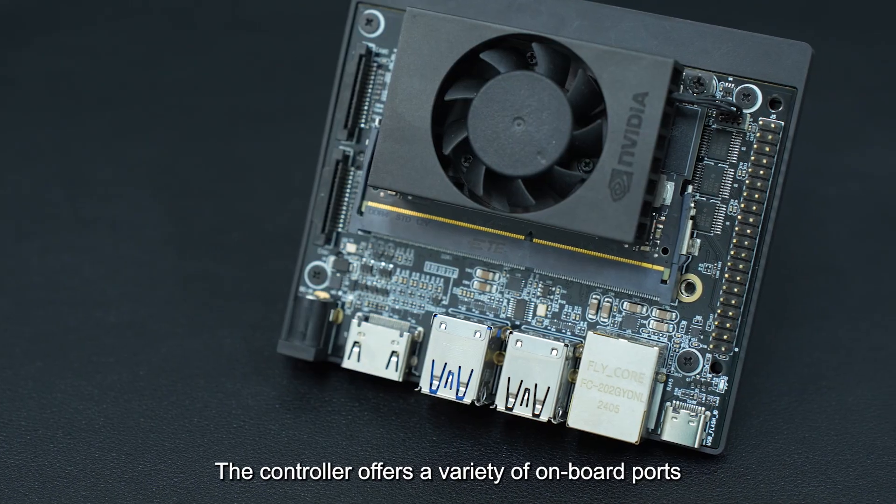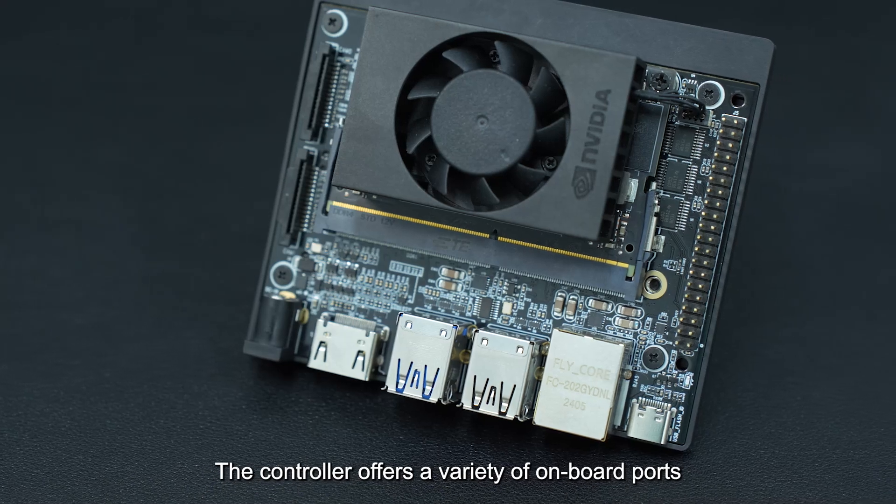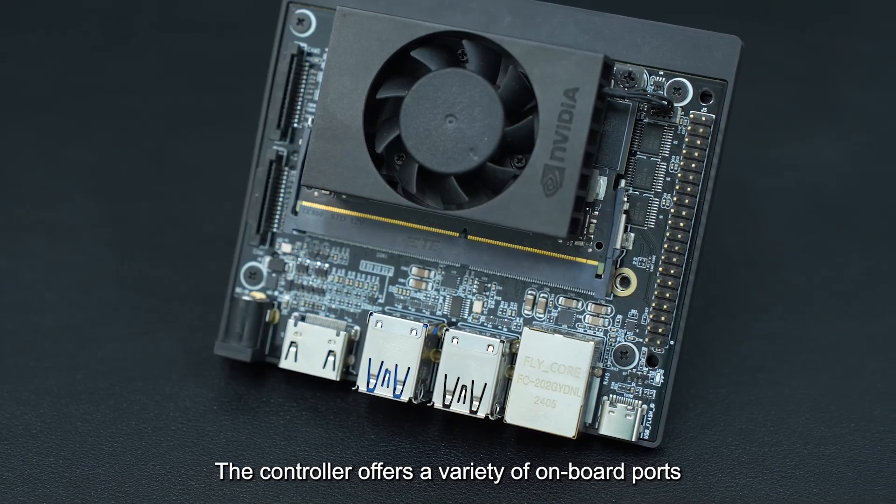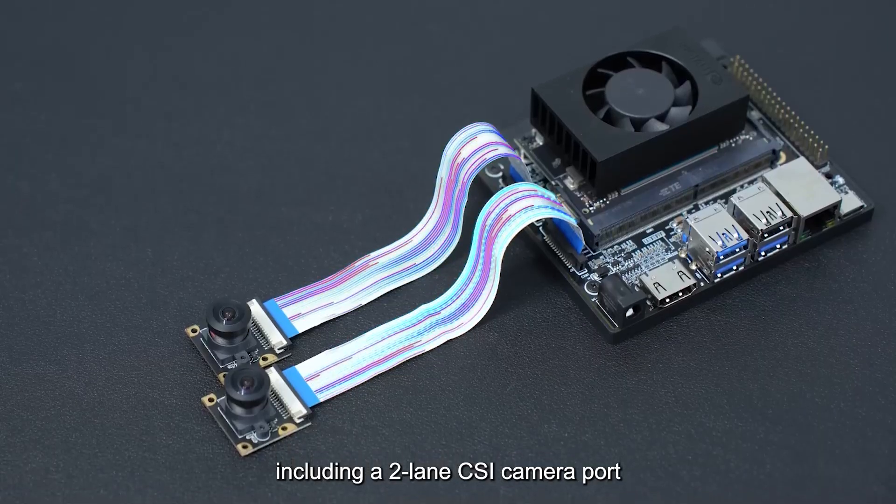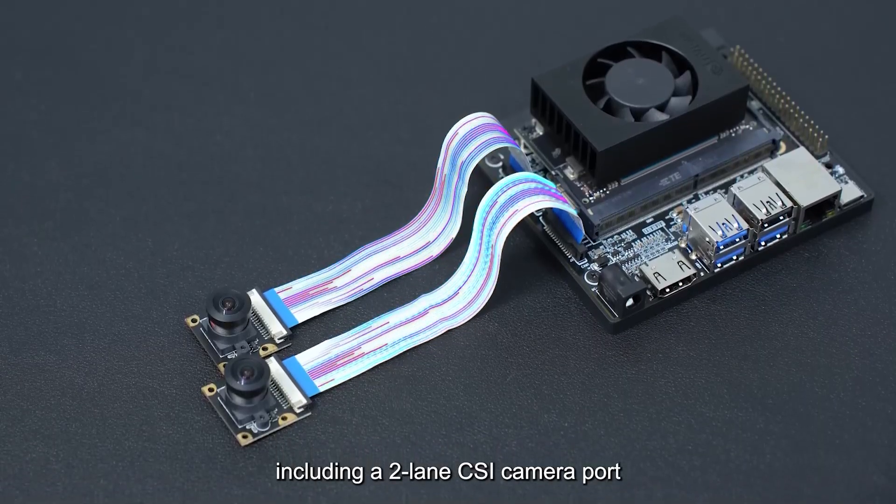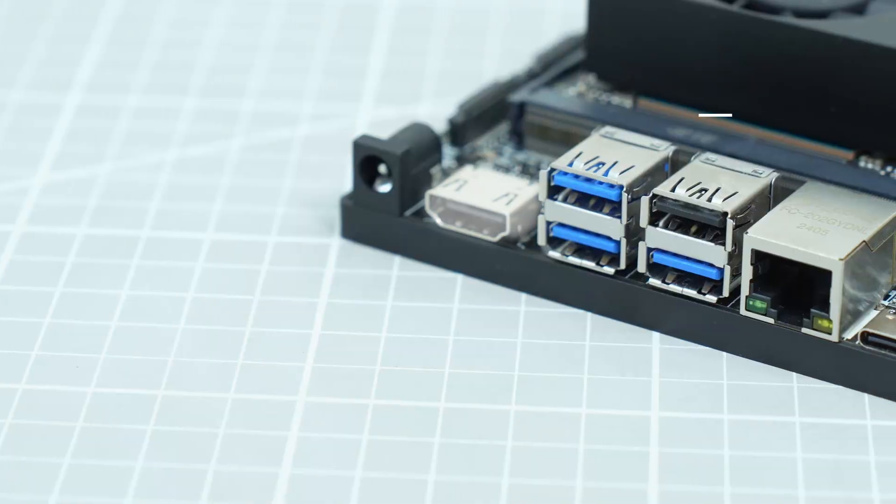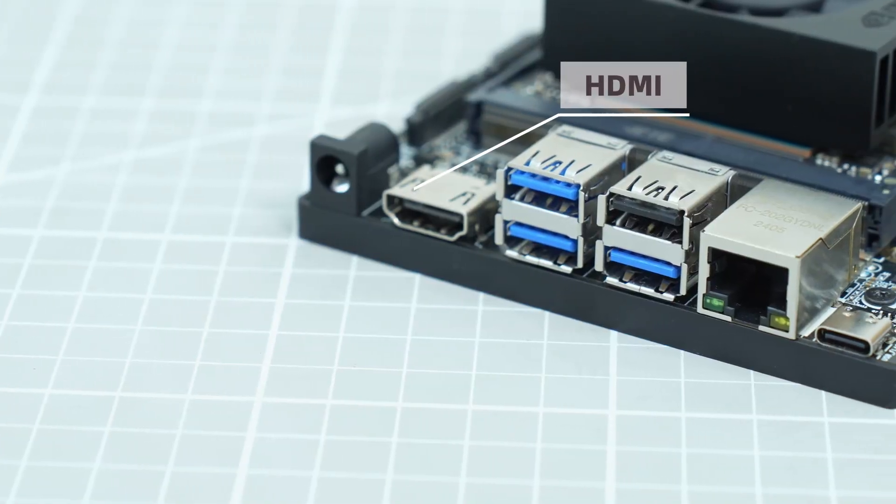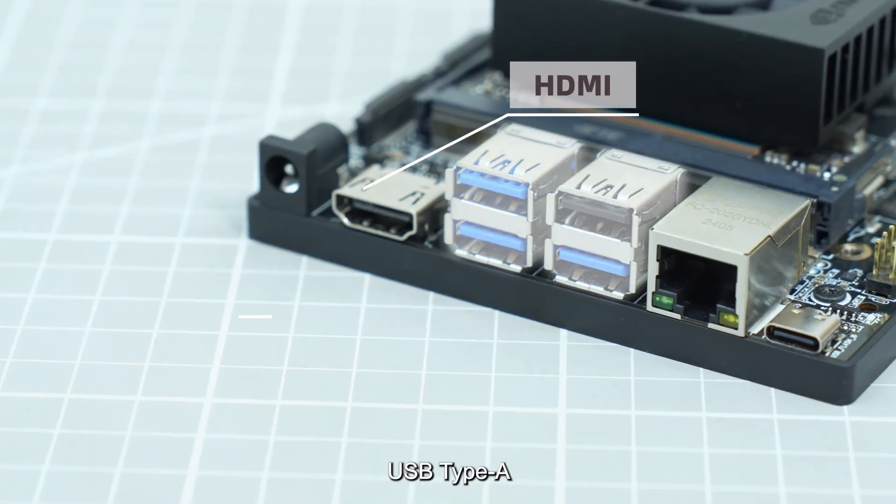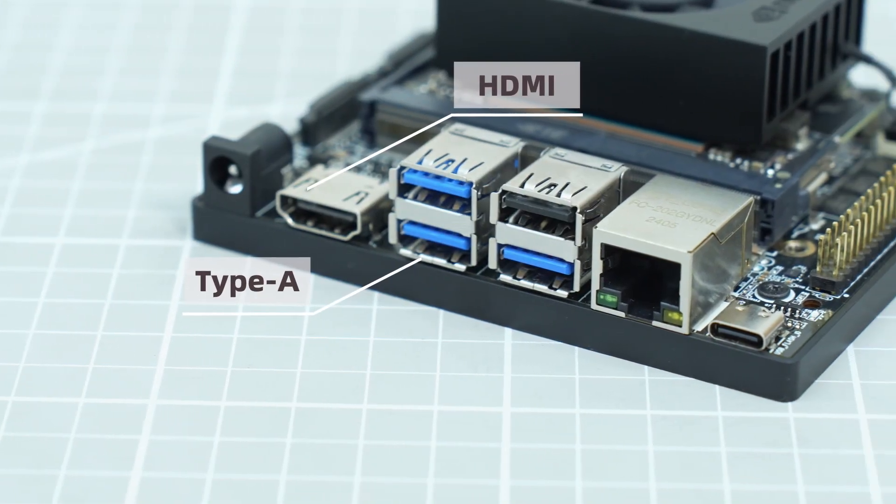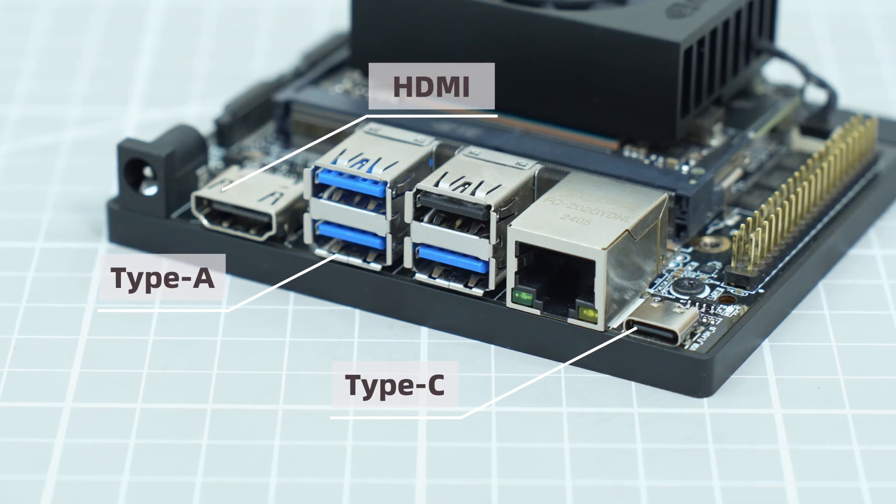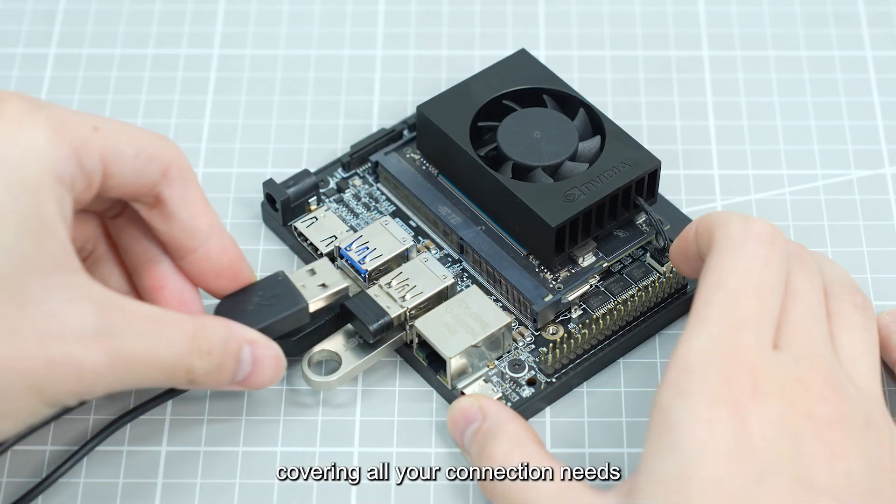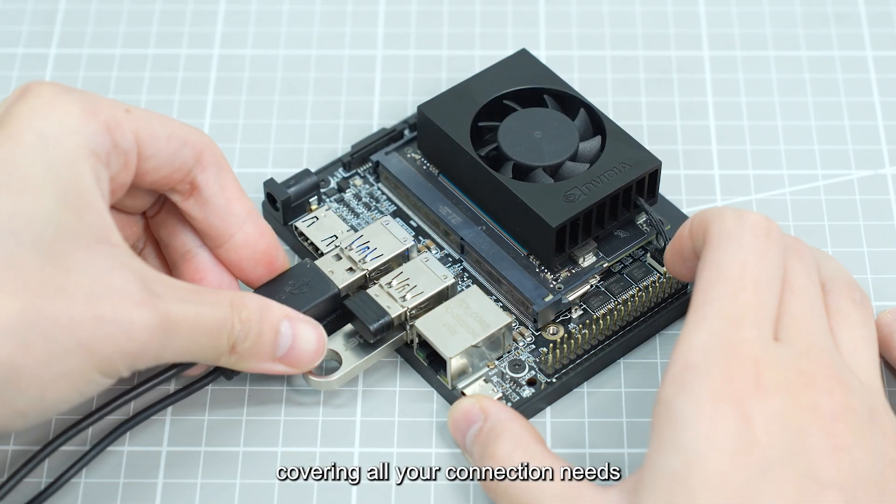The controller offers a variety of onboard ports, including a two-lane CSI camera port, HDMI, USB Type-A, and USB Type-C, covering all your connection needs.